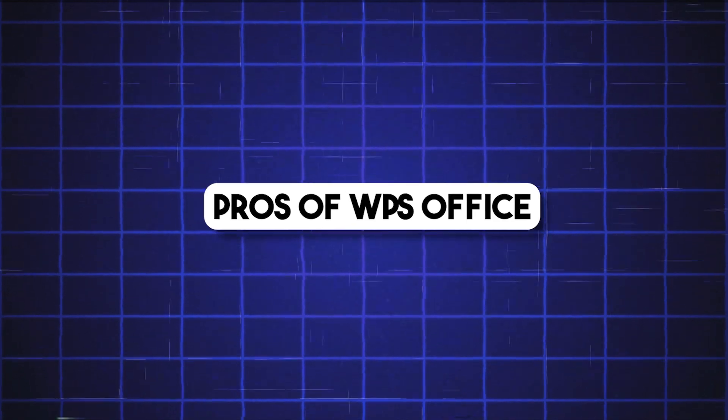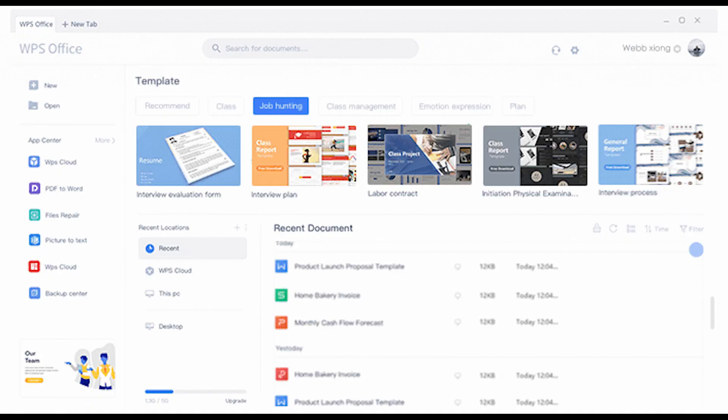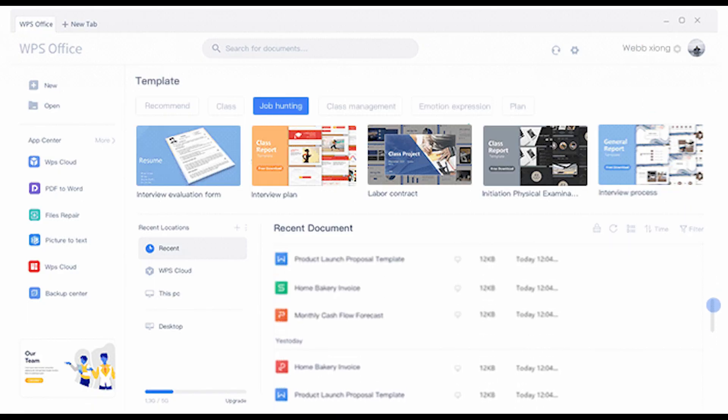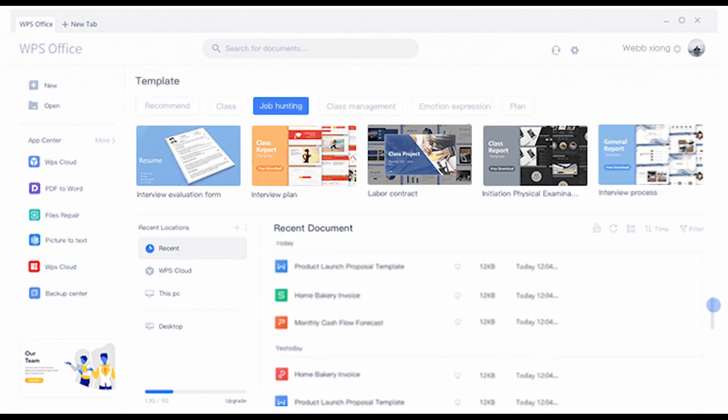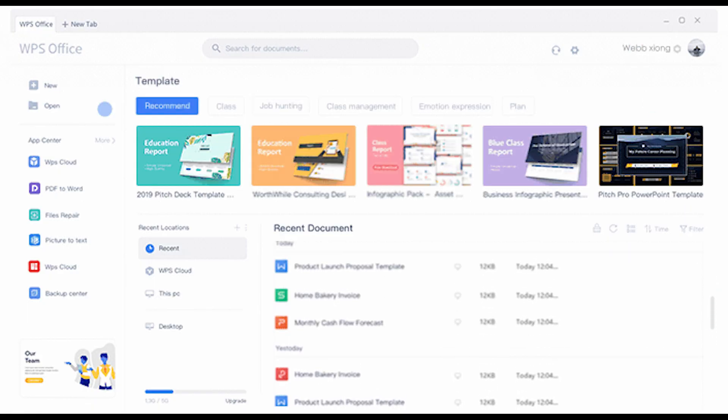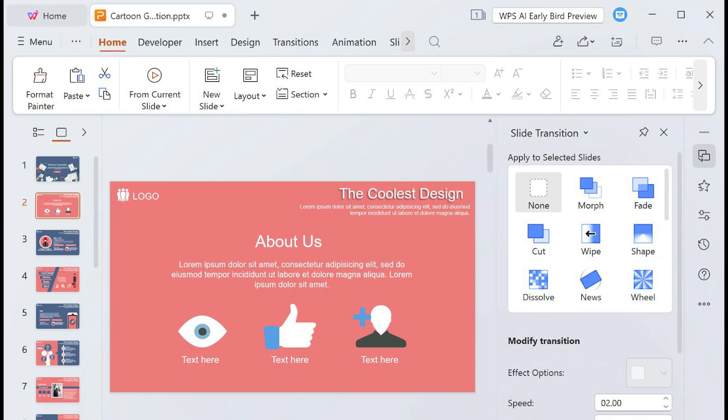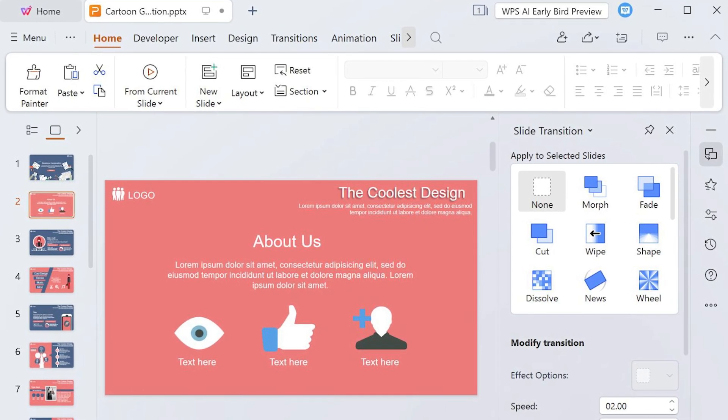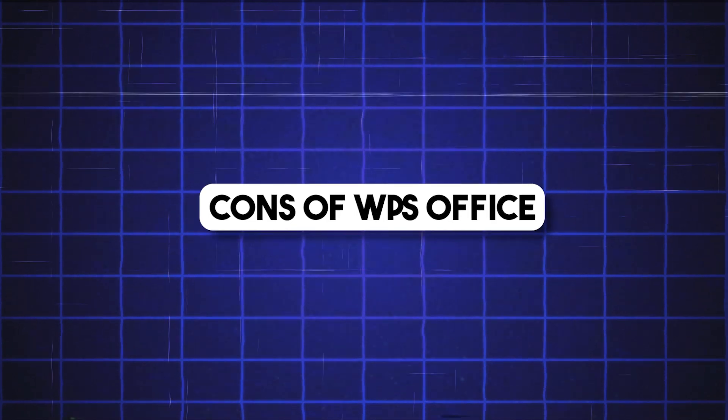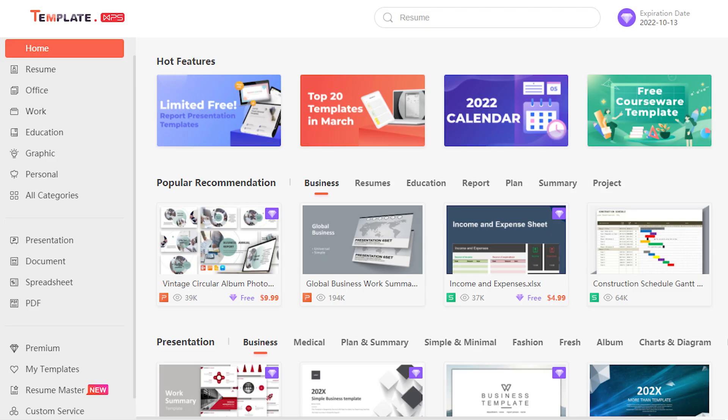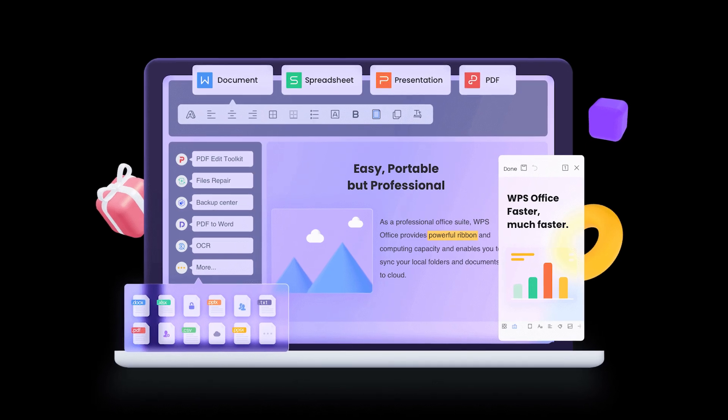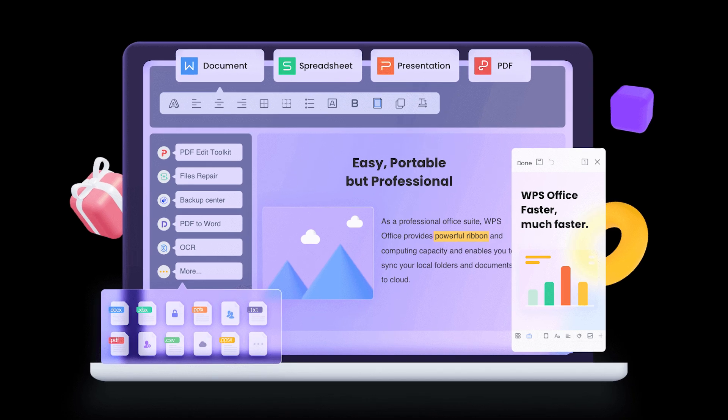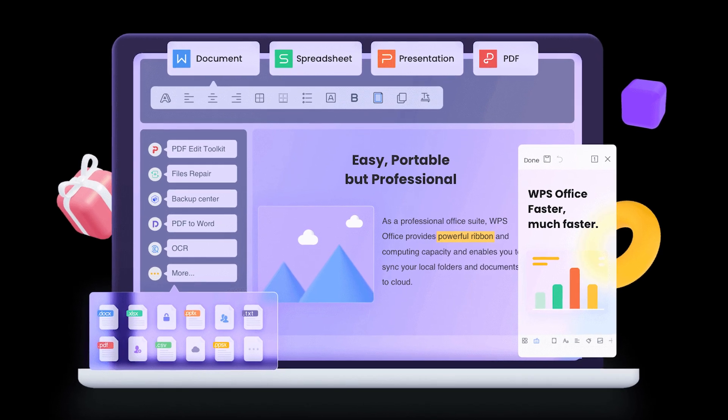Pros: Familiar UI similar to Microsoft Word, Excel, and PowerPoint. Built-in PDF converter and reader. Lightweight, perfect for slower machines. Cons: The free version shows occasional ads. Some advanced features are locked behind a premium subscription.